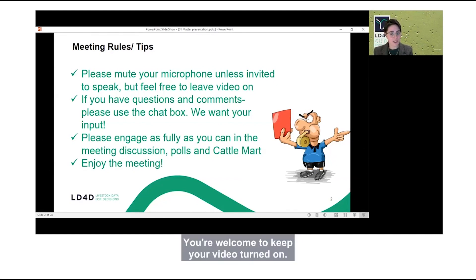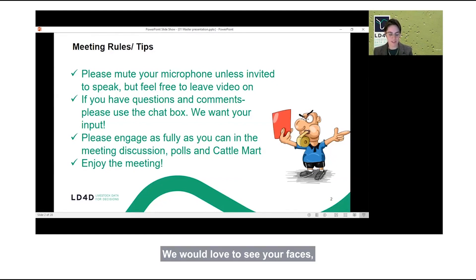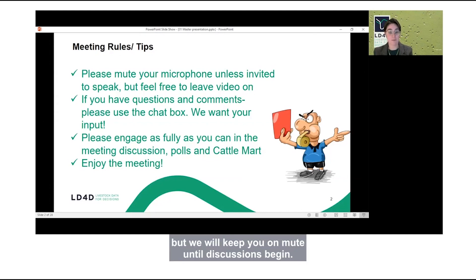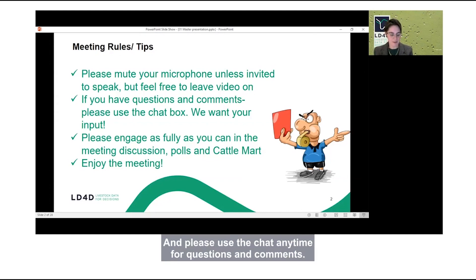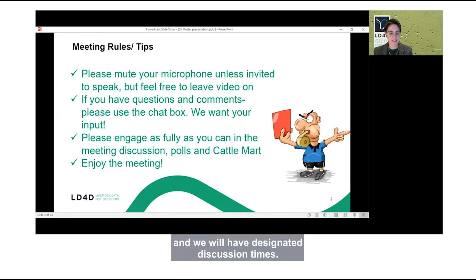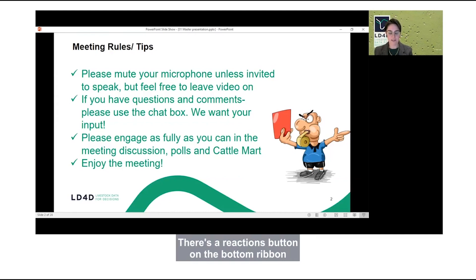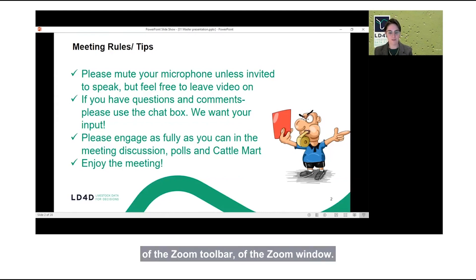You're welcome to keep your video turned on. We would love to see your faces, but we will keep you on mute until discussions begin. Please use the chat anytime for questions and comments. We will do our best to address these throughout the meeting and we will have designated discussion times.